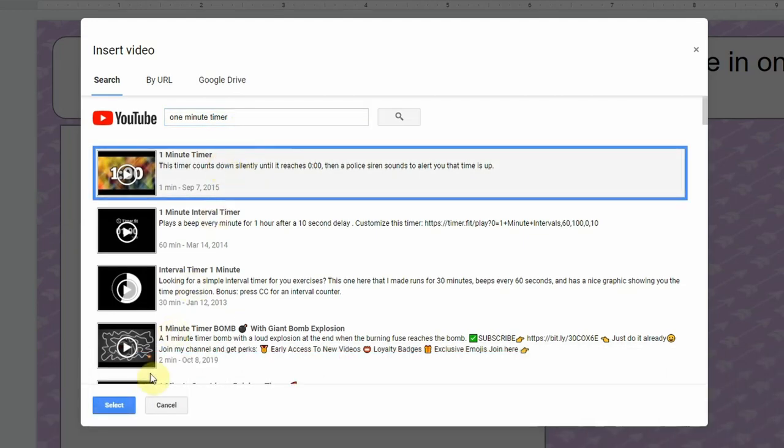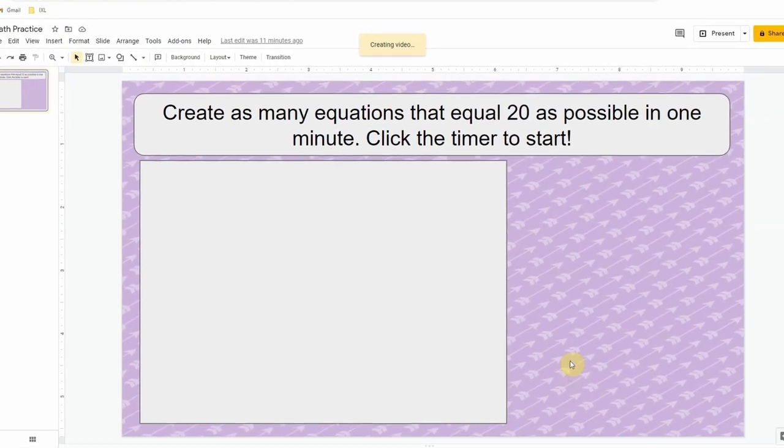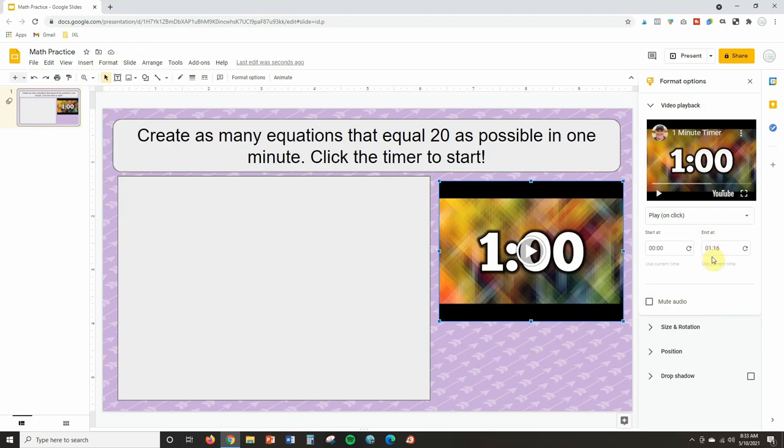But there's a one-minute timer right here so I'm going to go ahead and click on this and then click on Select, and you will see the video appears straight away right here. It's also going to give you some formatting options and there are several options that are very helpful.